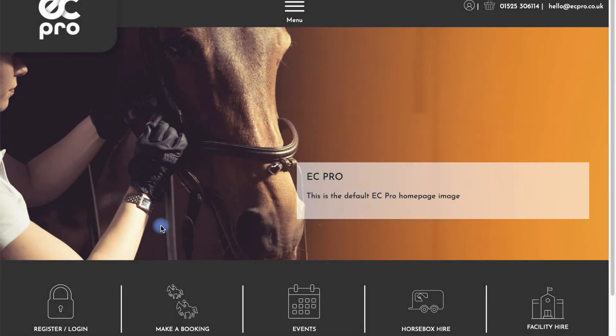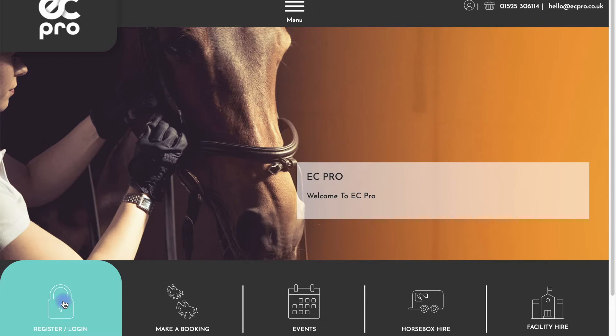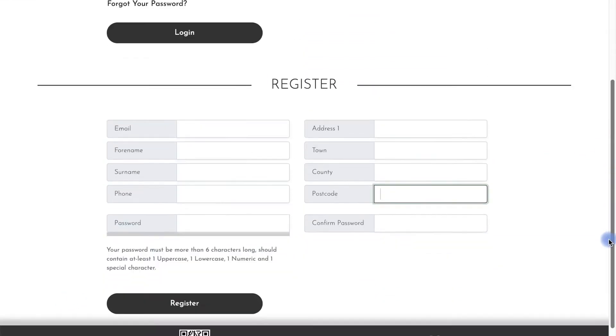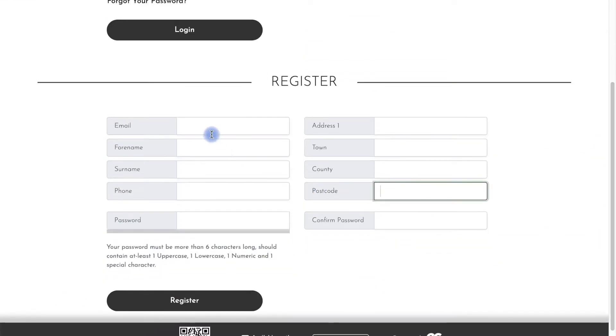Hello and welcome to EC Pro. In this video we're going to be showing you how to create your account with your riding school for the first time. So go ahead and click on the register login button, scroll down to register and fill in your details as prompted.